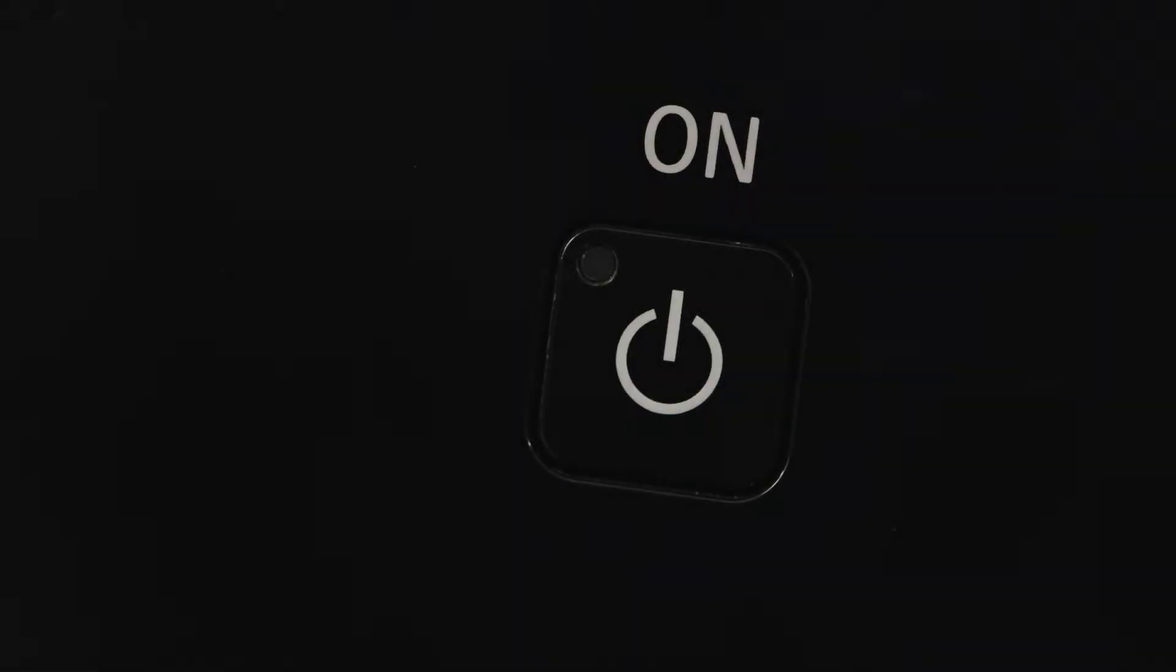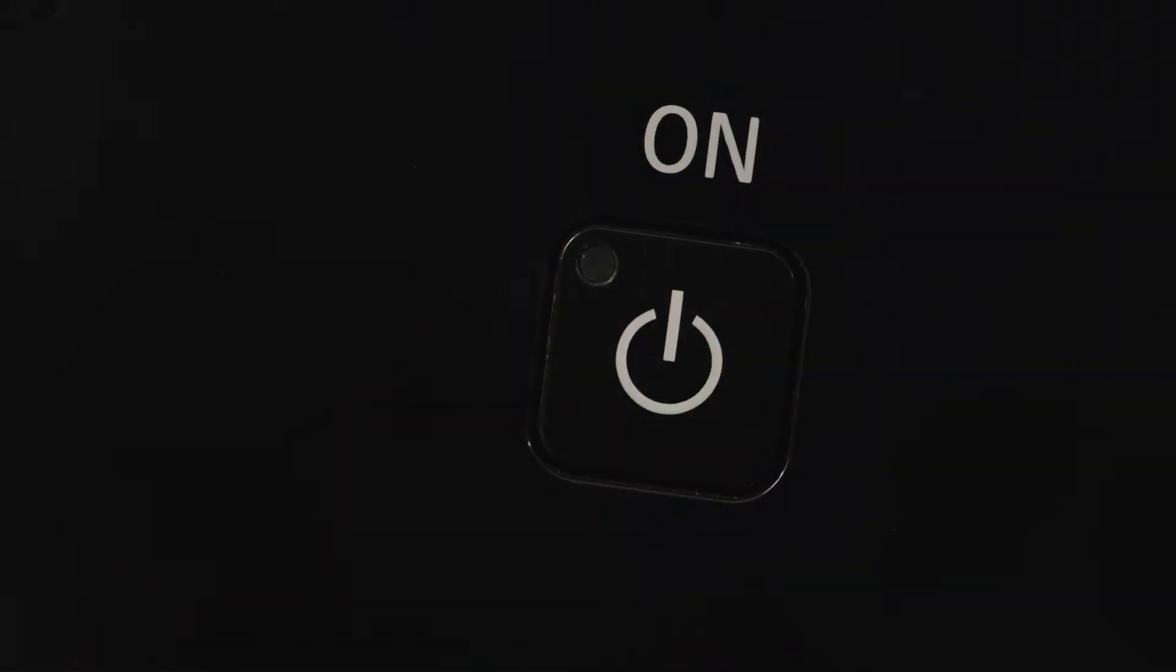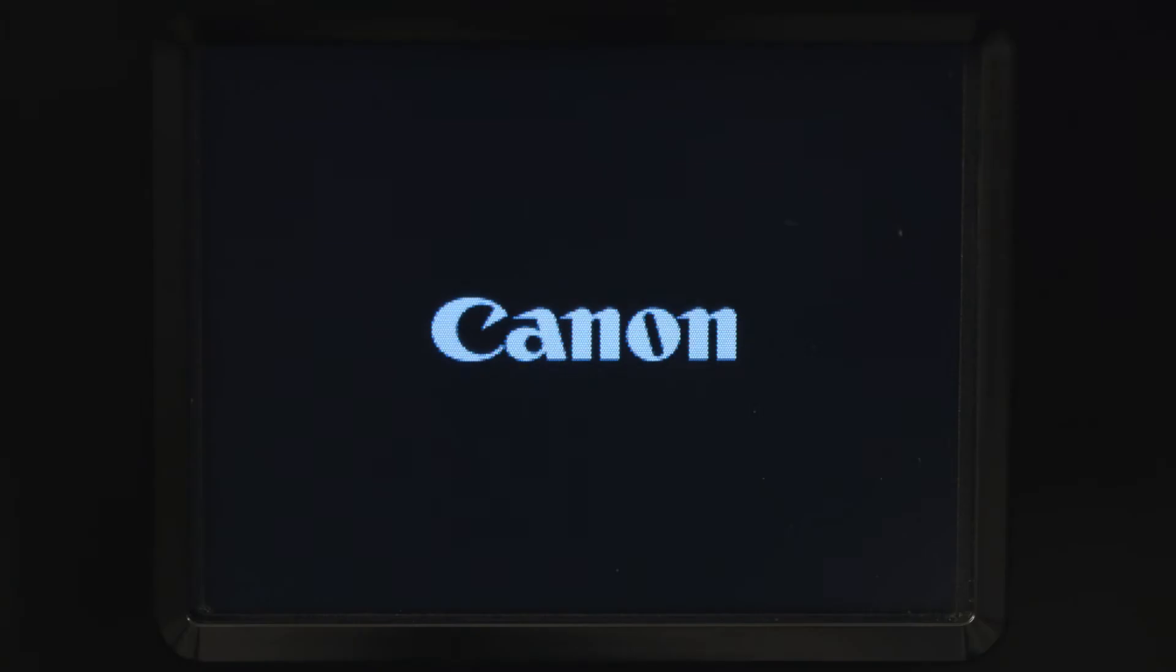First, make sure your printer is plugged in and powered on. The main screen will be lit up when the printer is on.